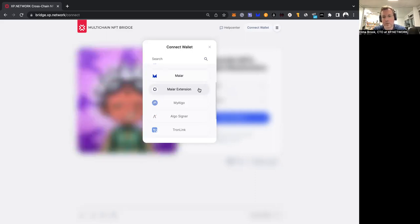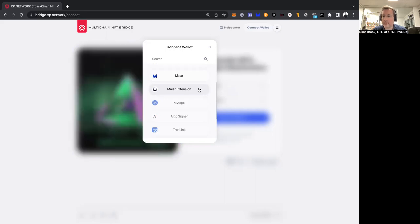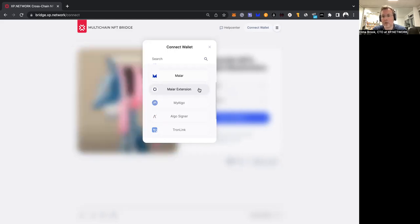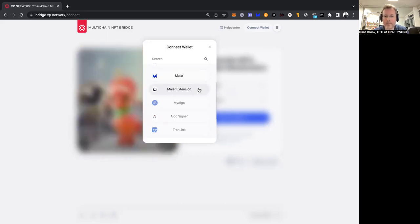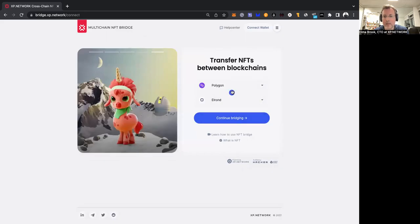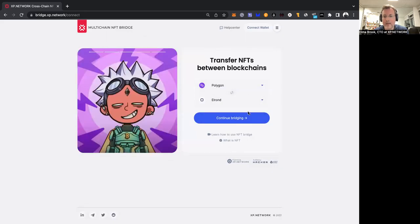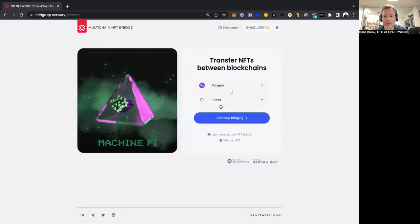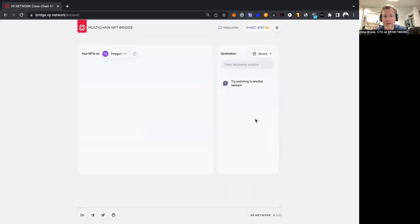Why do we have two? Well, we're using Meijer for mobile users, and we're using Meijer Extension for users on a desktop or a laptop. Okay, let's swap again and continue bridging. Now I'm clicking MetaMask and continue bridging again.